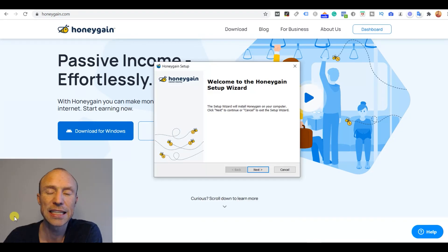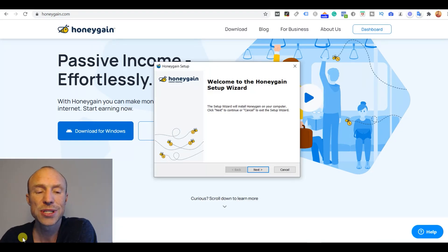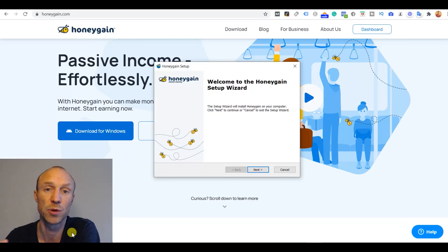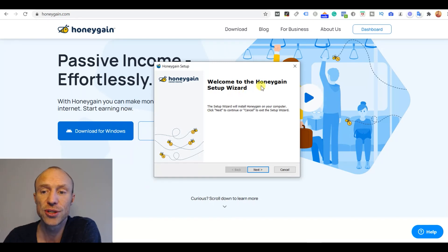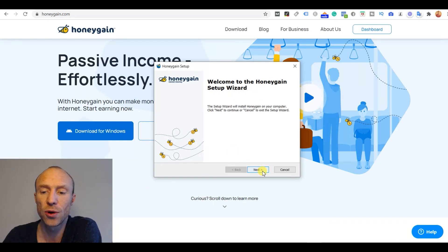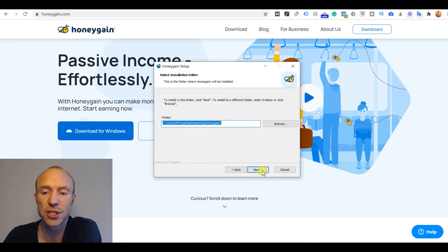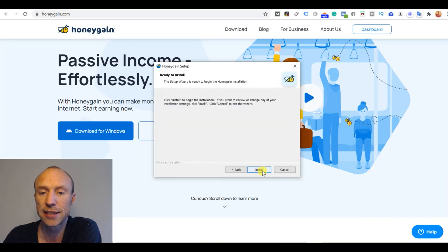And exactly where it shows depends on your computer settings but it will show where the files you download usually show. And then here it's just a setup wizard as it's called. So you just have to follow through. It's a few simple steps. Just click next and install it.